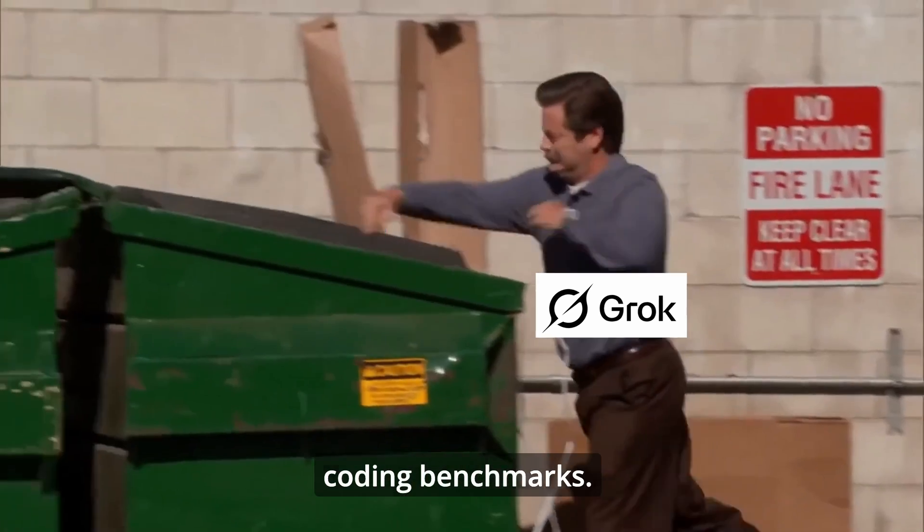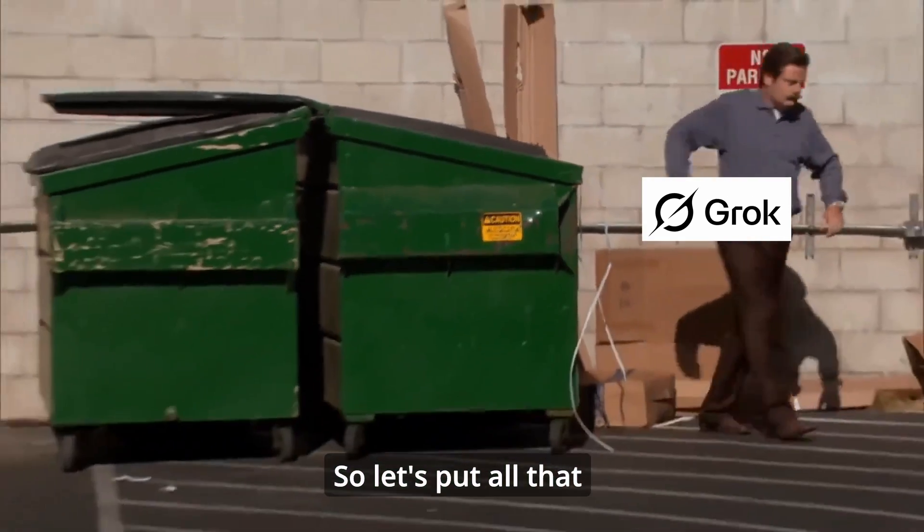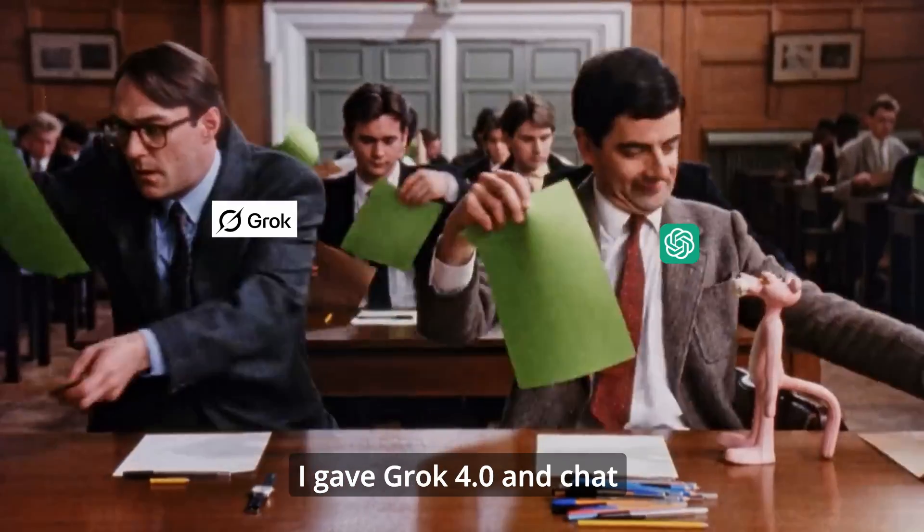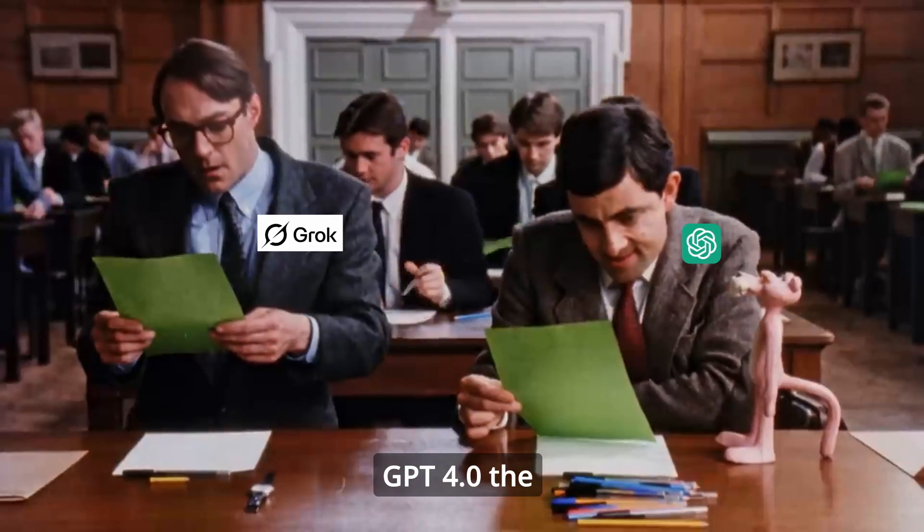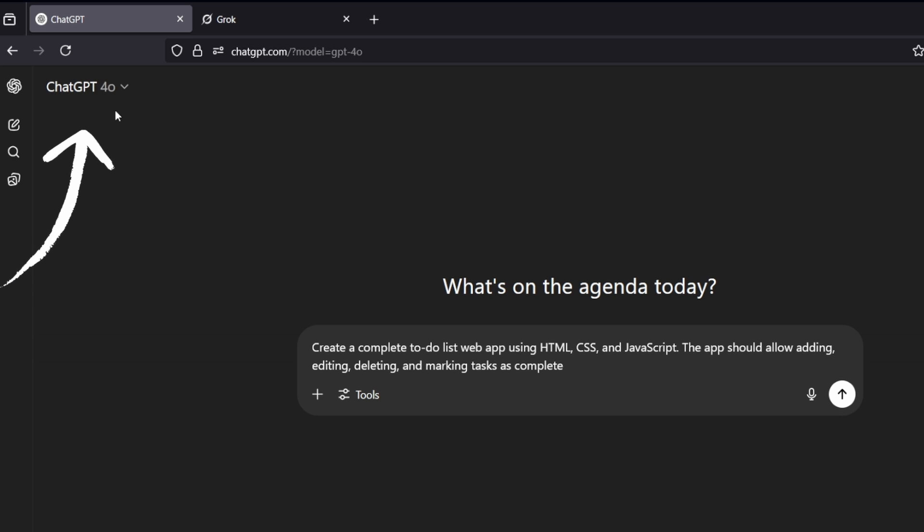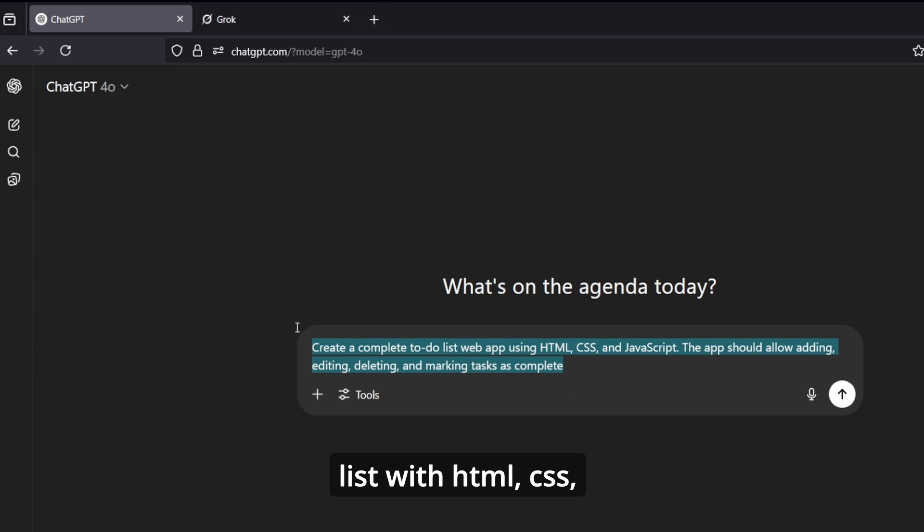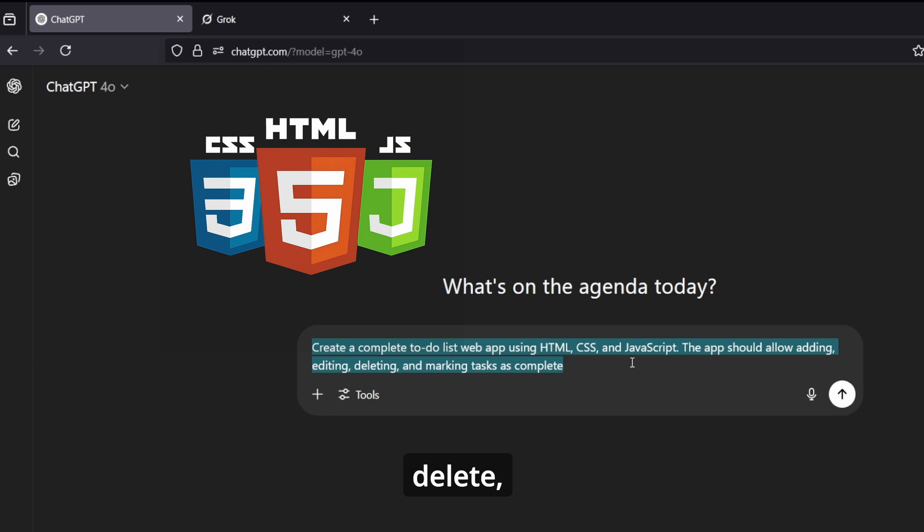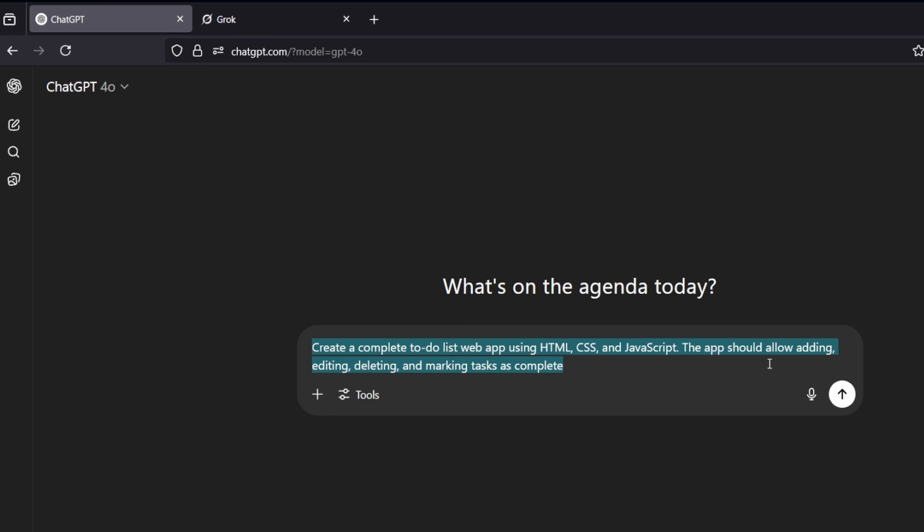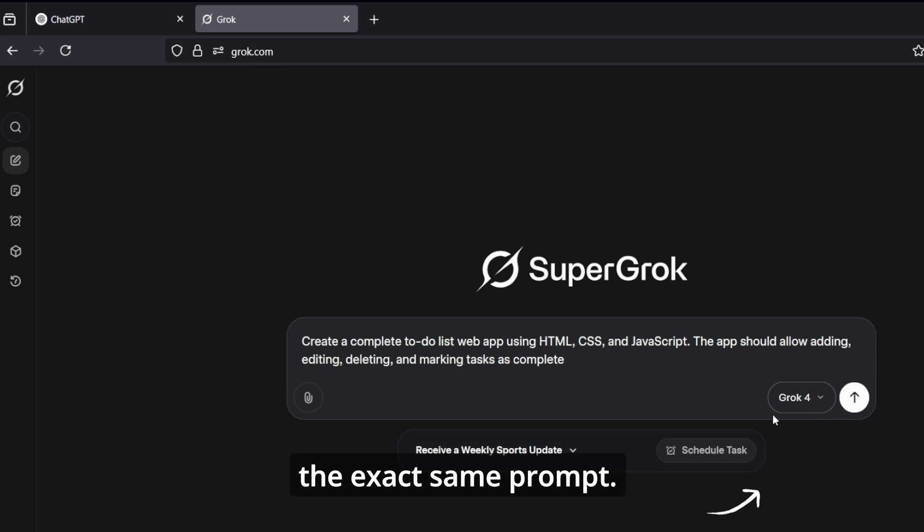So let's put all that hype to the test. I gave Grok 4.0 and ChatGPT 4.0 the exact same prompt. Here is ChatGPT 4.0 with the prompt: make a to-do list with HTML, CSS, JavaScript, and with functions like edit, delete - keeping it simple. And here is Grok 4.0 with the exact same prompt.